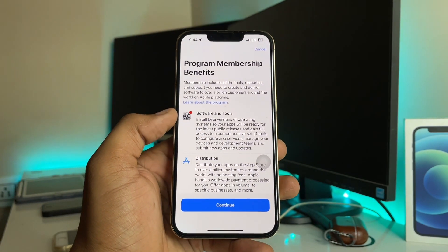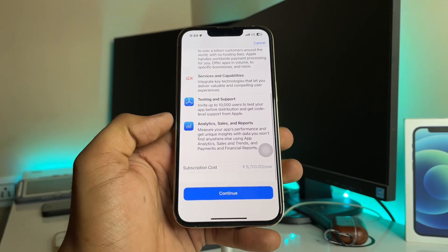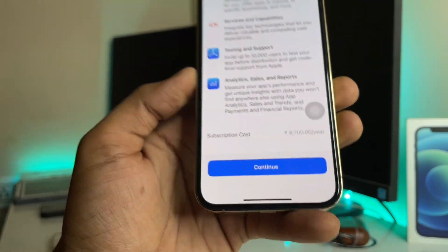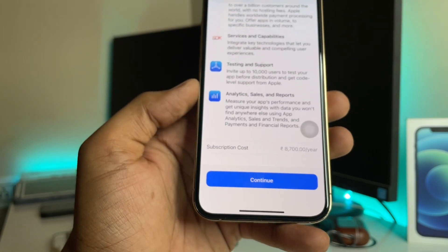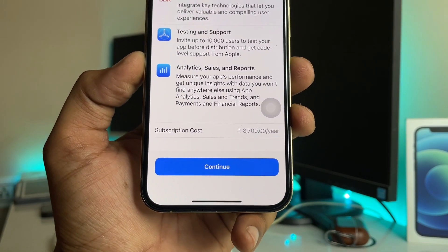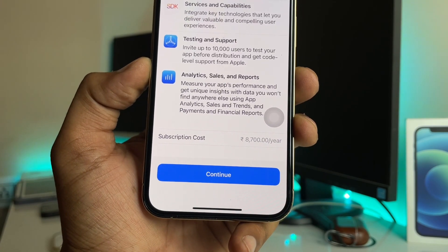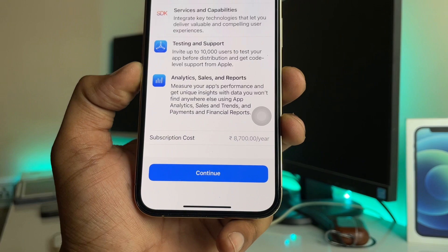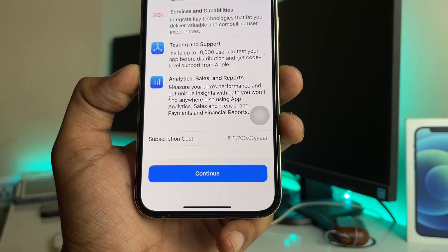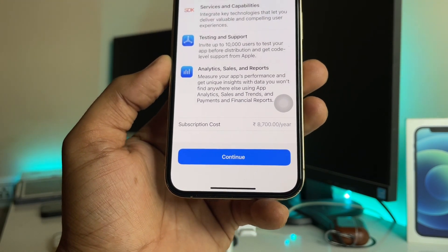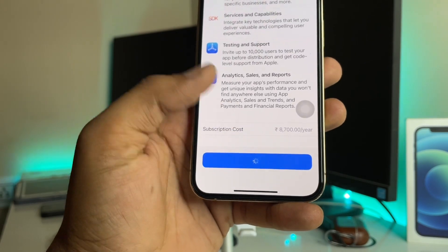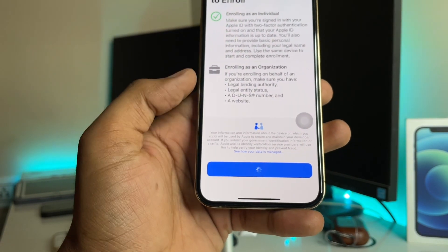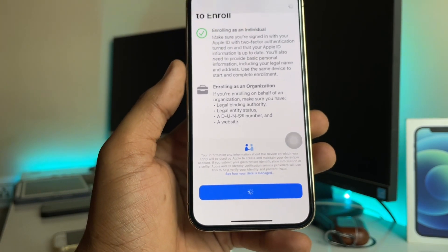It will show you the Program Membership Benefits — you can read through them. It also shows the price: 8,700 rupees. Note that this is available for one year only, so every year you have to renew and pay 8,700 rupees again to keep getting developer betas. Click Continue to proceed.